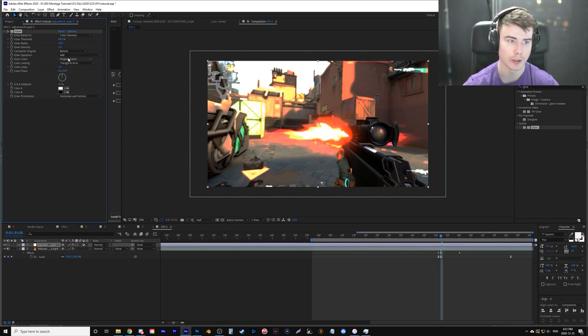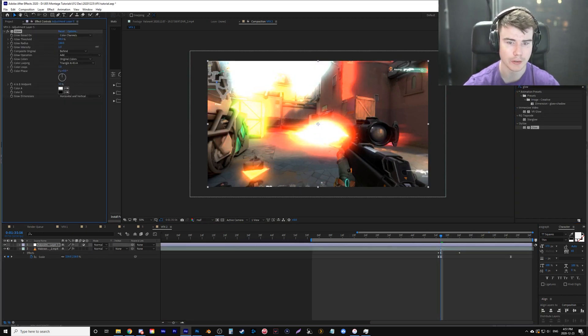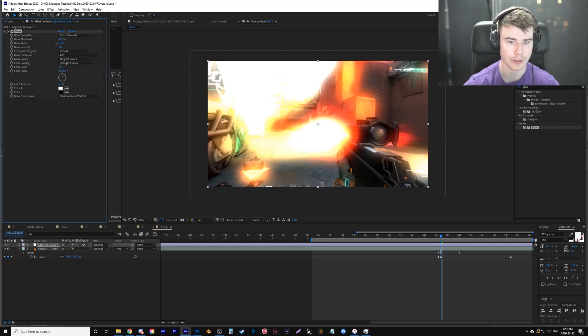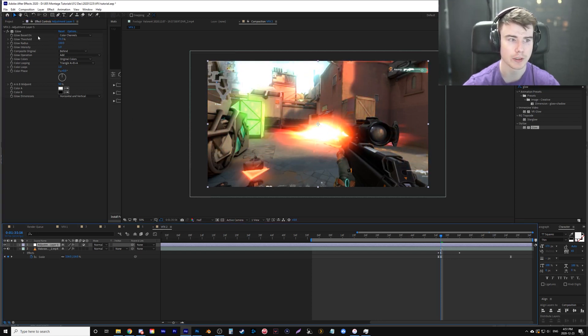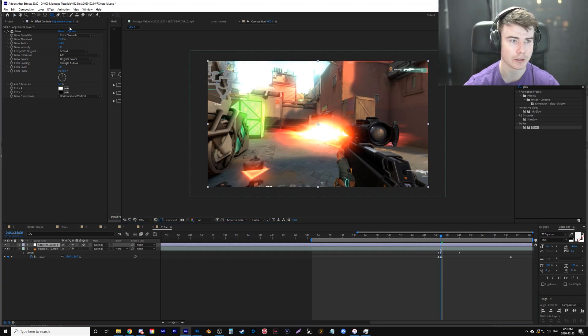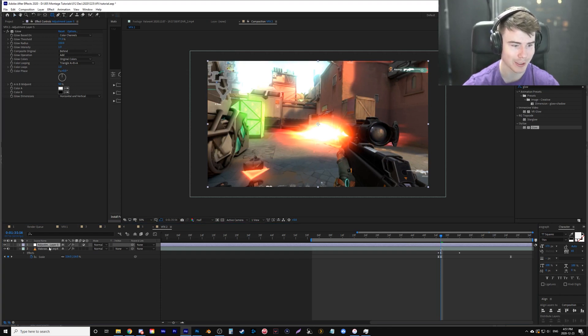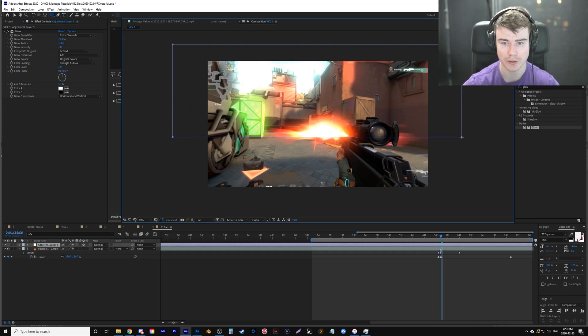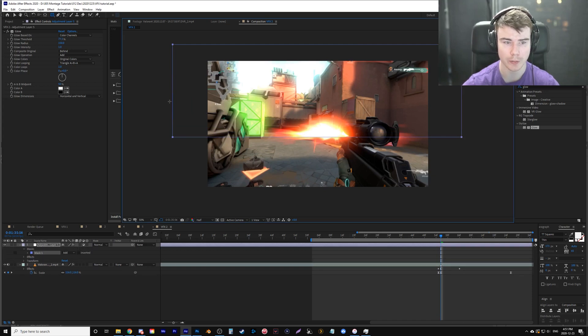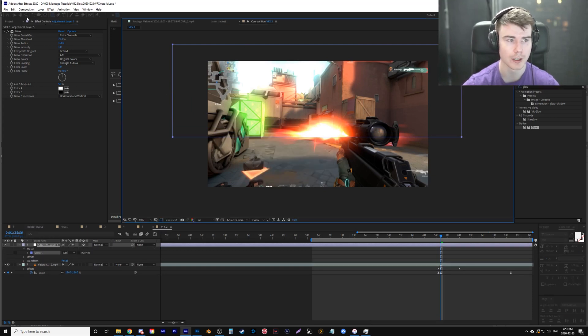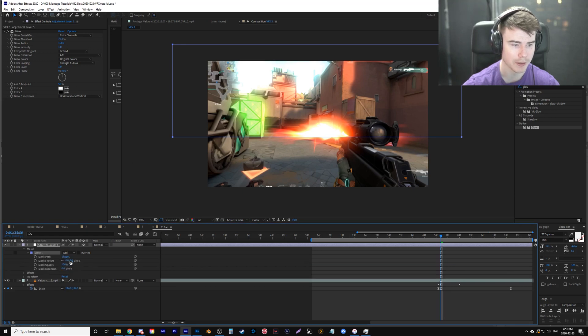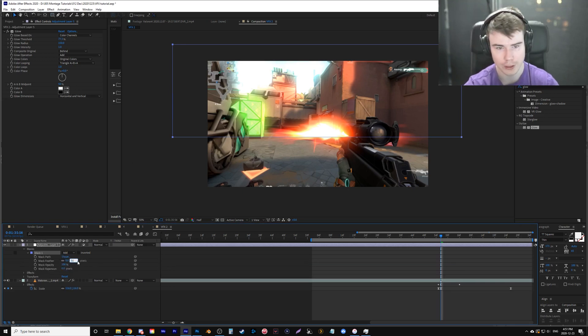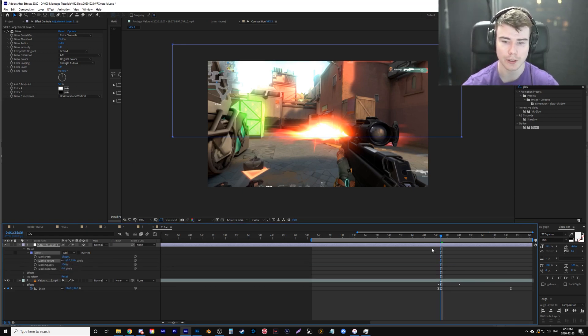Grab glow, place it on the adjustment layer, and we're going to bring up the radius. So it looks all crazy. And then we're going to bring down the threshold, sorry, bring up the threshold. It's a little less crazy. Now what we're going to do is select a rectangle tool while still selecting the adjustment layer. And we're going to create a mask right at the 50% mark.